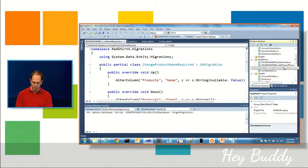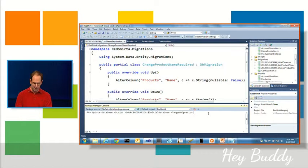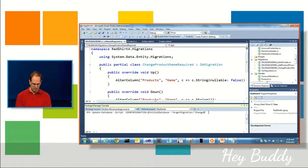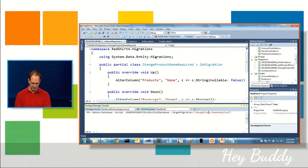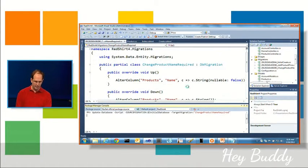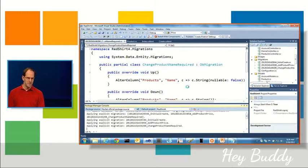ChangeProductNameRequired. Hopefully I spelled that right. And when I run that, instead of actually applying it to the database, it's instead going to create the .sql file automatically for you.